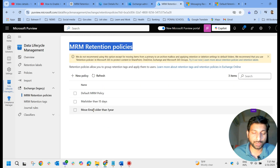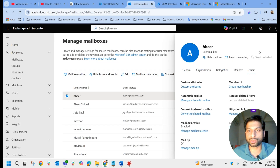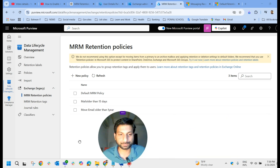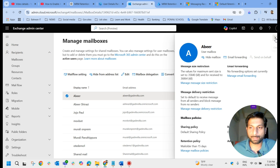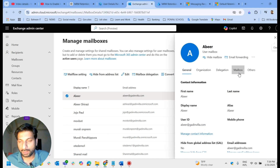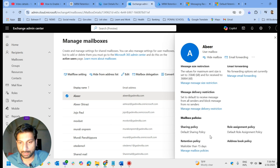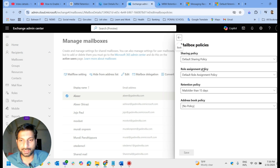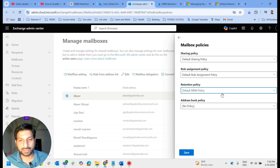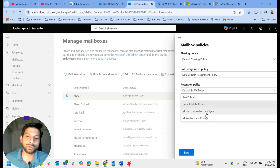The policy has been created but it is not yet applied to any user. We have created the customized MRM retention policy 'Move Email Older Than One Year', but it is not applied to any user. You can either apply it individually to a user or apply it for the entire tenant. Let me show how to apply the customized policy to a mailbox individually. In Exchange Admin Center, select the particular mailbox - I'll select the 'Abir' mailbox. Under mailbox you have 'Retention Policy'. By default, it takes the default MRM policy.